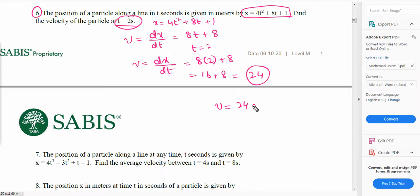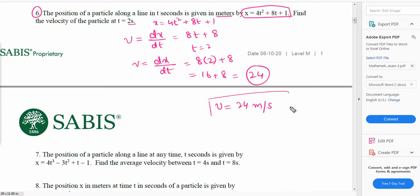The unit of displacement is meters and the time is in seconds, so the velocity is 24 meters per second. This is how we use the application of differentiation to work out the velocity from the displacement.